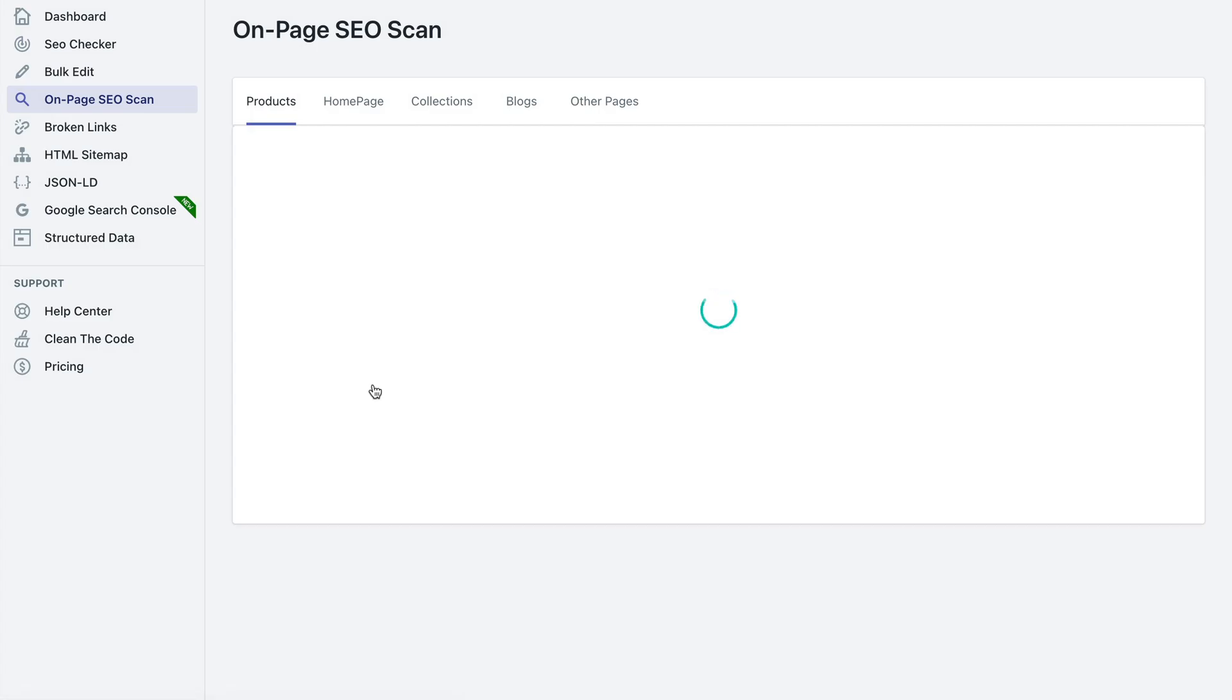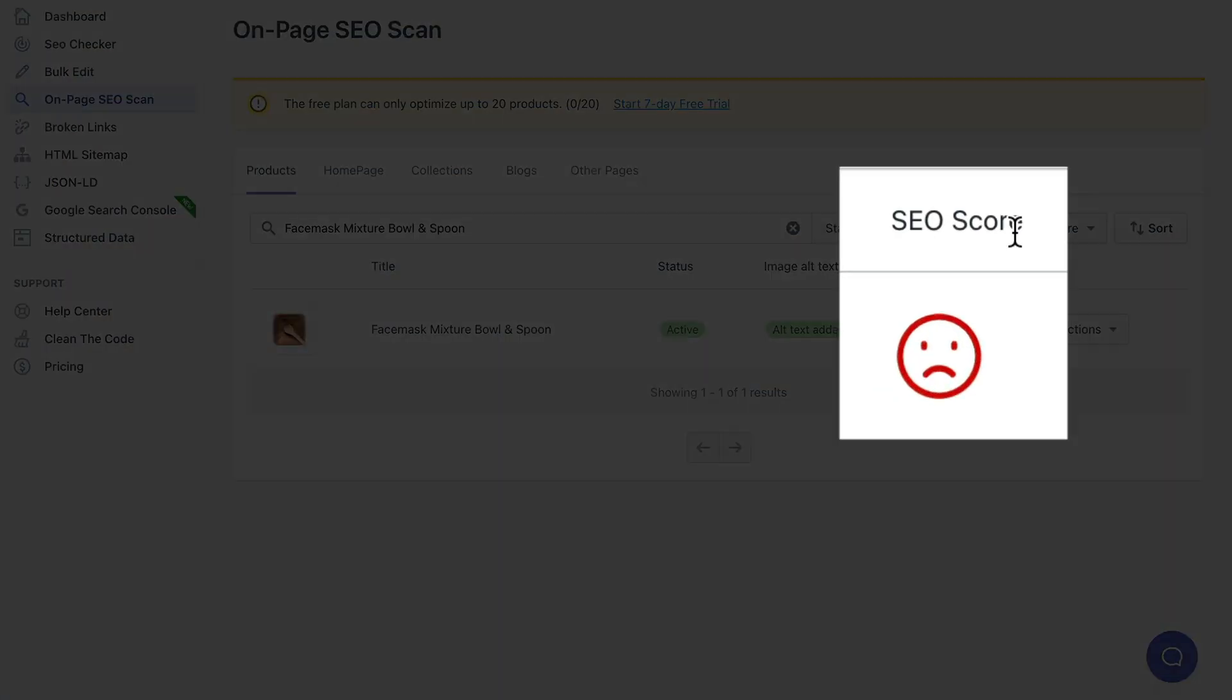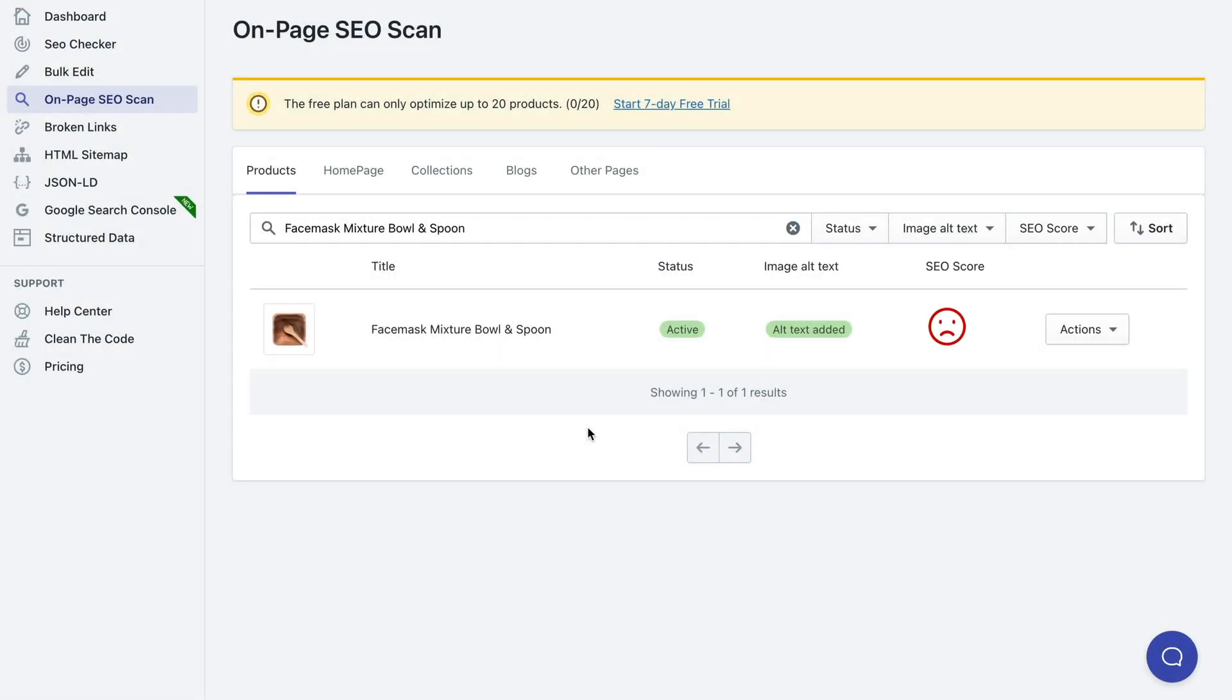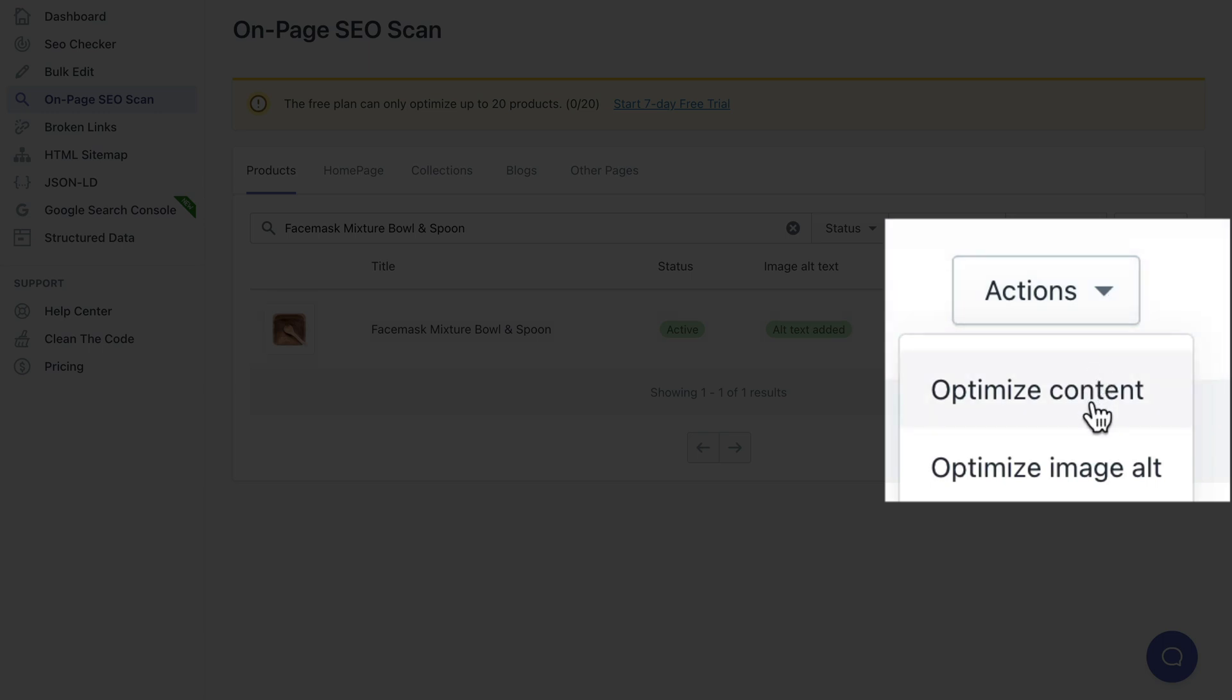Now you can see that the SEO score is not perfect. Now what you can do for this particular page is expand the actions drop down menu and either click optimize content or optimize image alt.